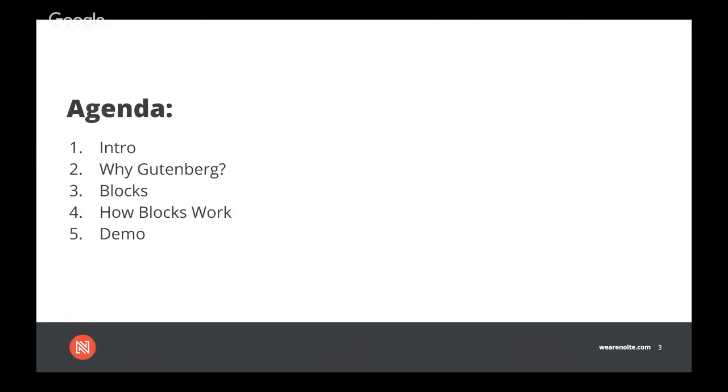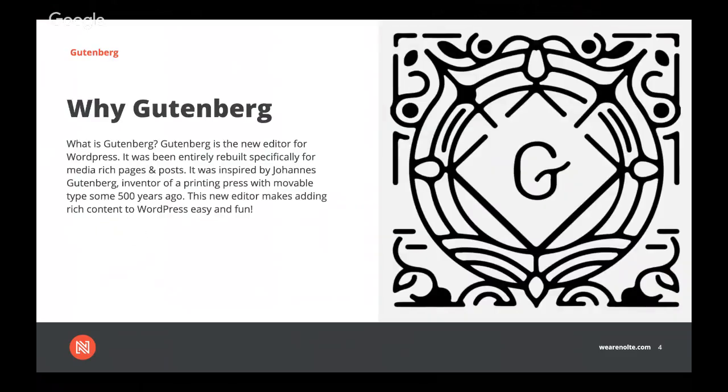So a quick intro to Gutenberg. In January 2019, it was released by WordPress, and it was the first major change to its previous content editor, the first one in years. It was named for Johans Gutenberg, who was the inventor of the printing press. And Gutenberg completely revolutionizes the way content is added to WordPress, and it makes the process easy and fun, especially for people who have never used WordPress before.